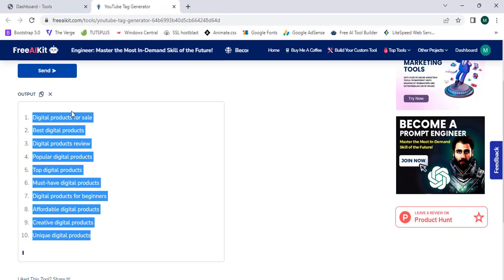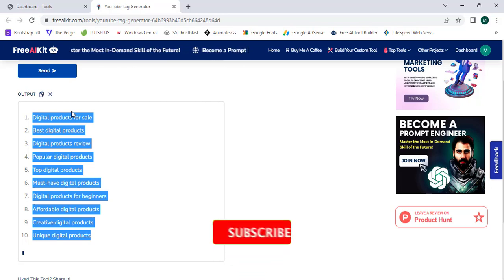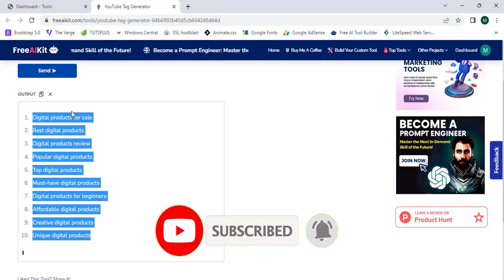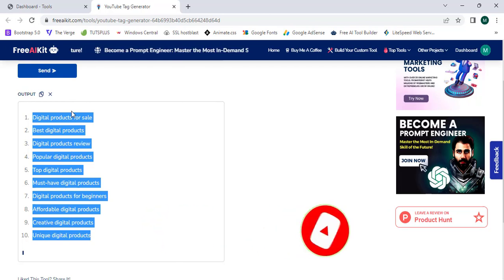That's it for this video. Please like, share, and subscribe to my YouTube channel for more video tutorials like this. See you in the next one.